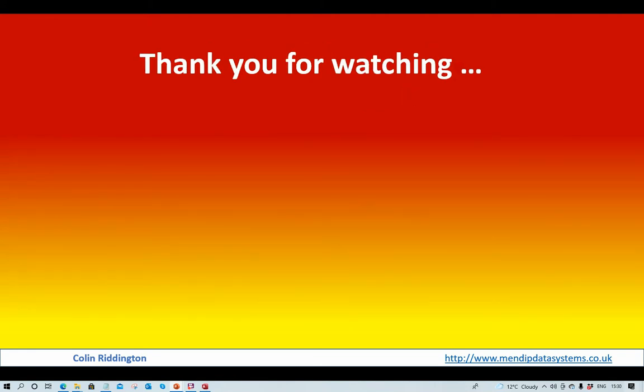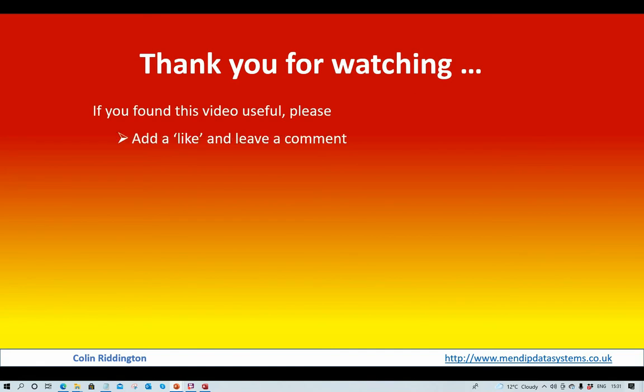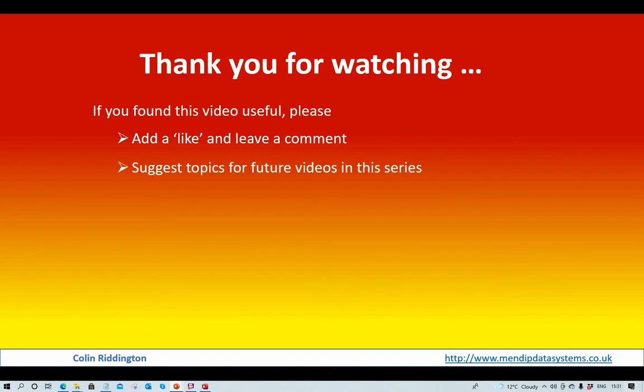That's all for now. Thank you for watching, but just a few quick things before we go. If you found this video useful, can I ask you to please do the following: add a like and leave a comment about the video, it'd be much appreciated. If you have any ideas of other topics that you think would be useful for future videos in this series, please leave a comment as well to say what your ideas are.